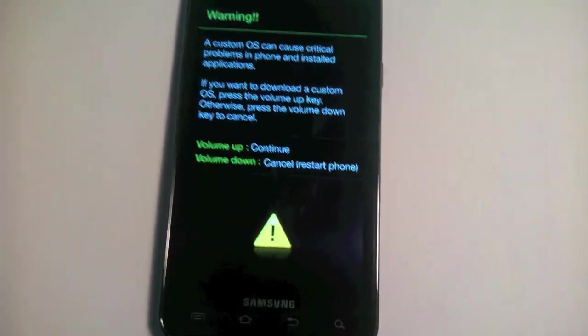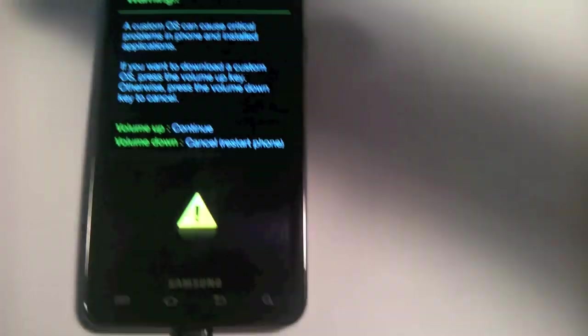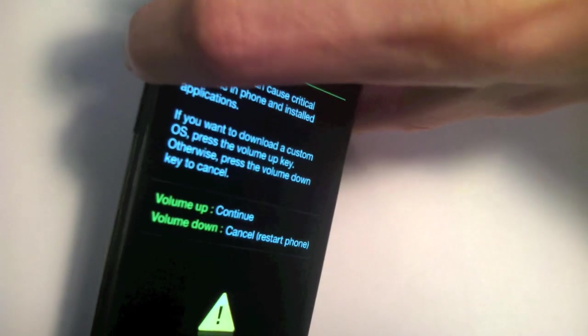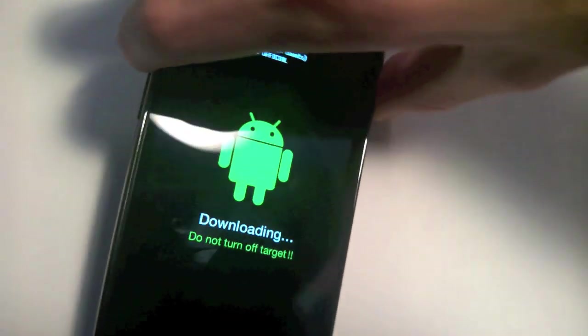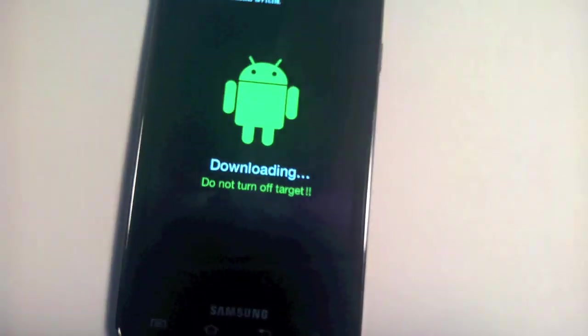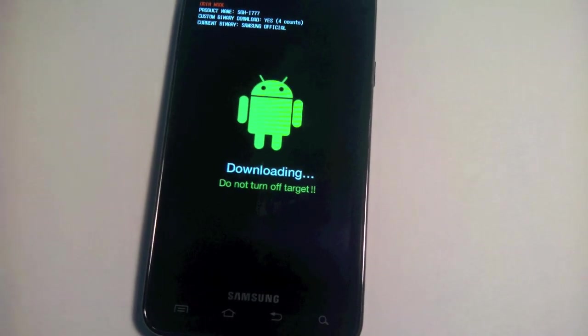Once we have that, we want to continue, so hit volume up. There you go. And we're all set now.